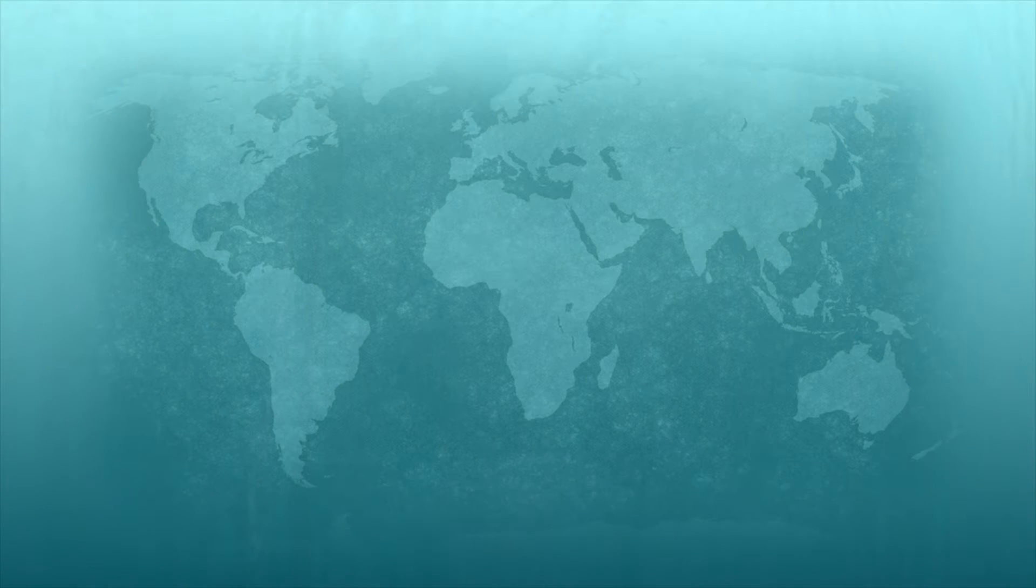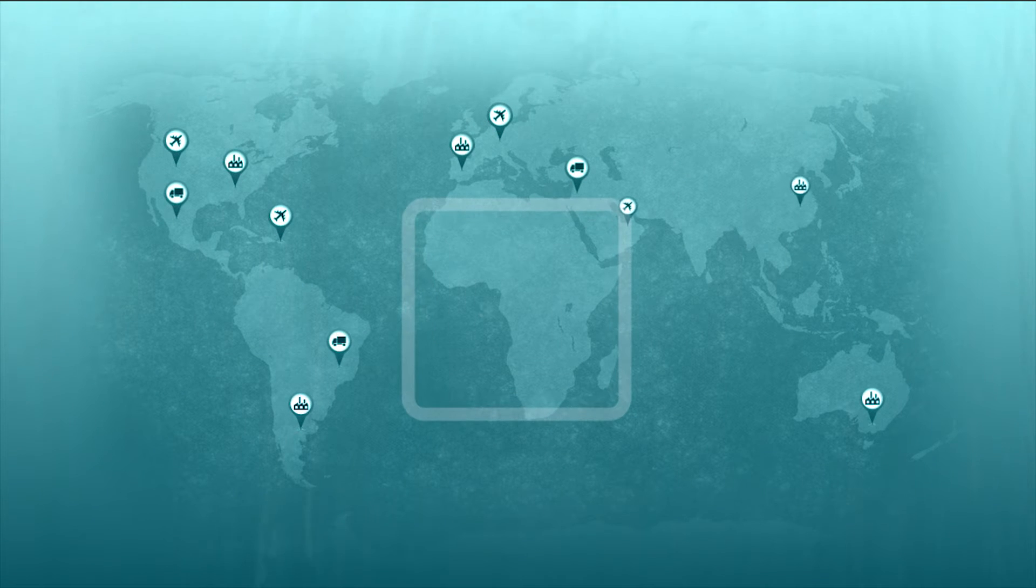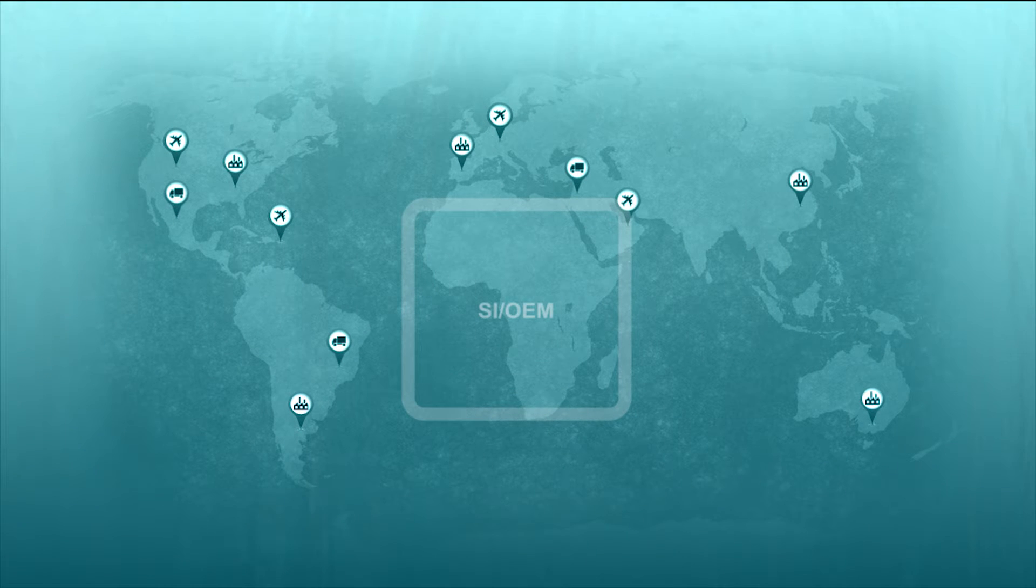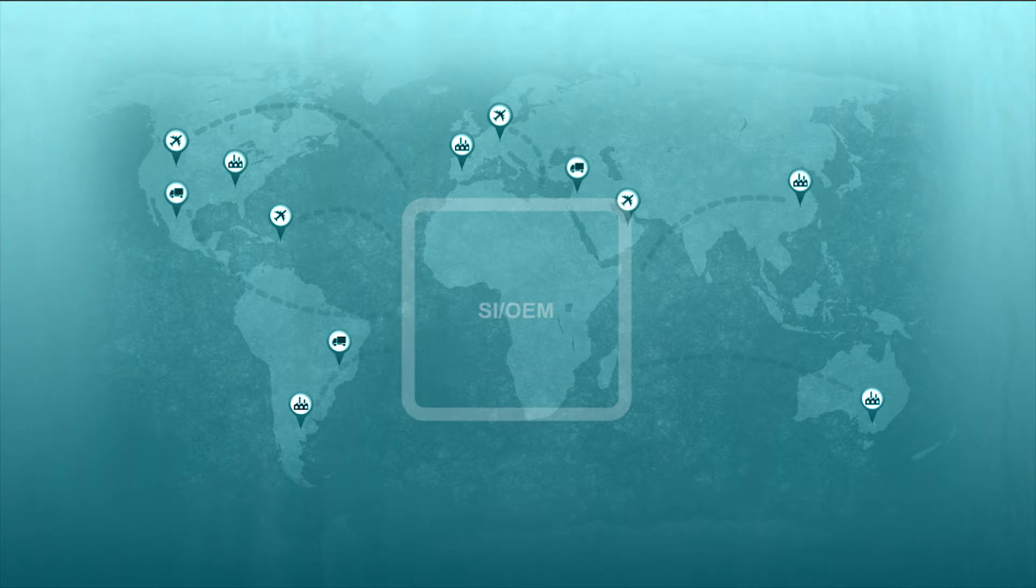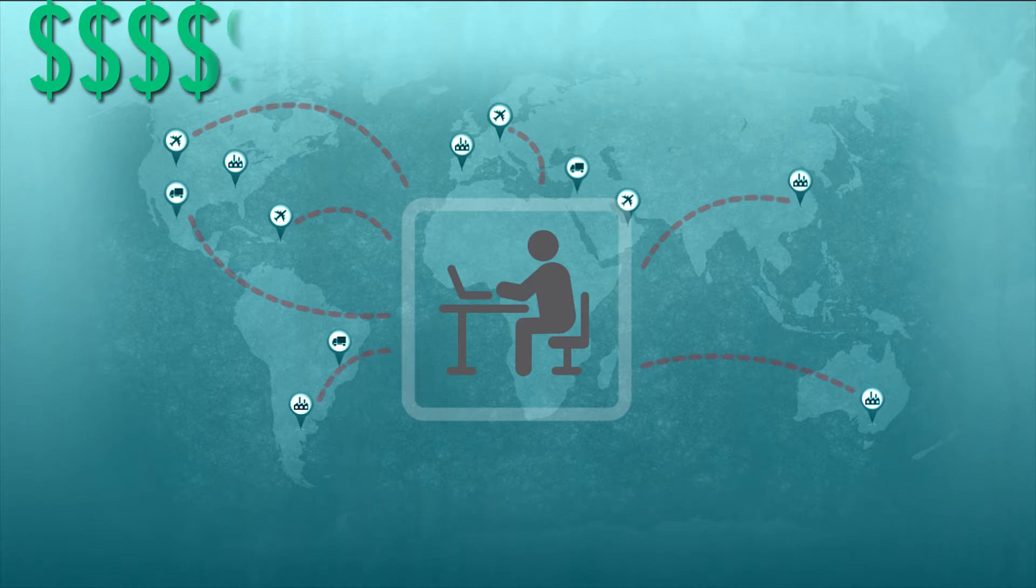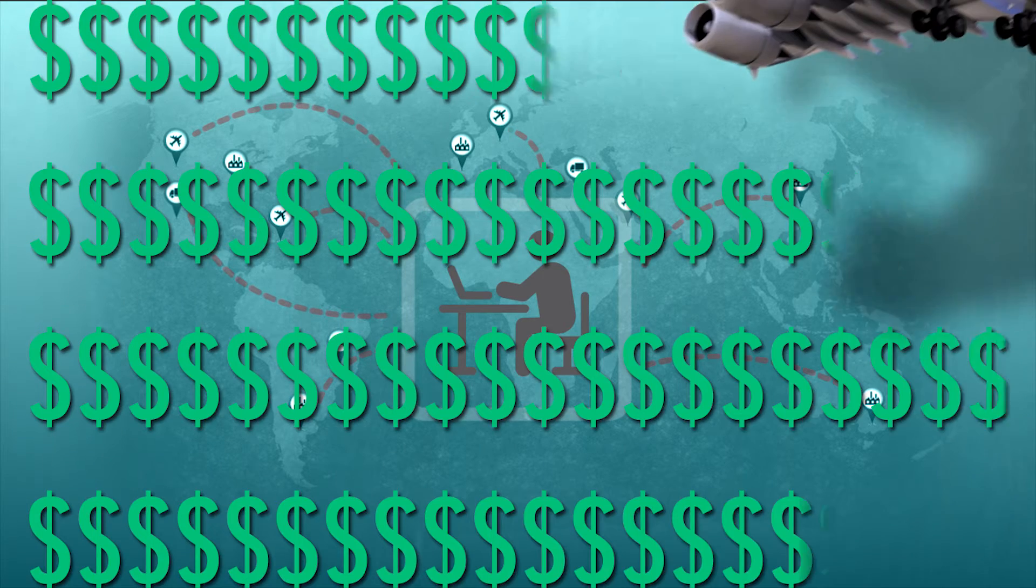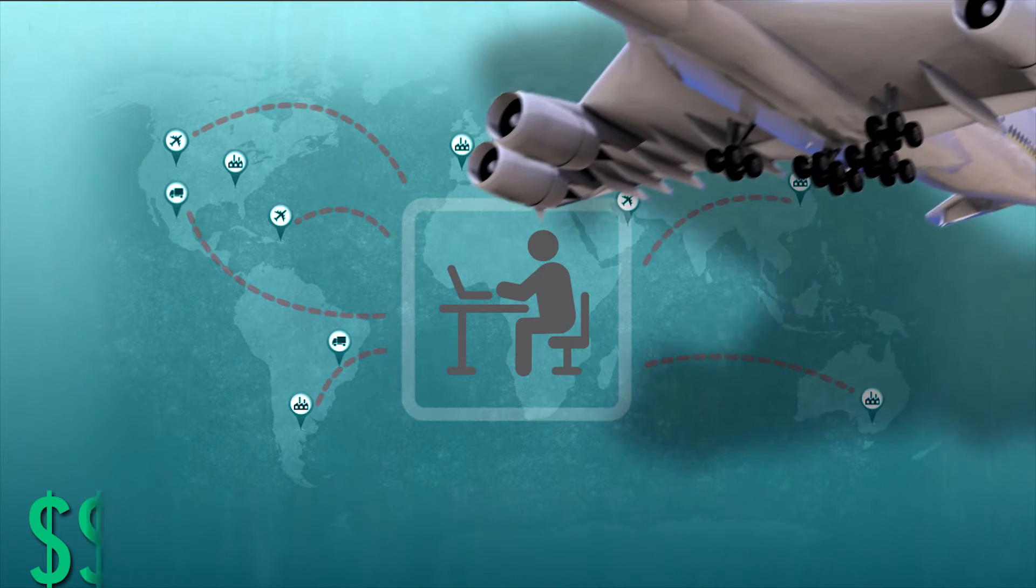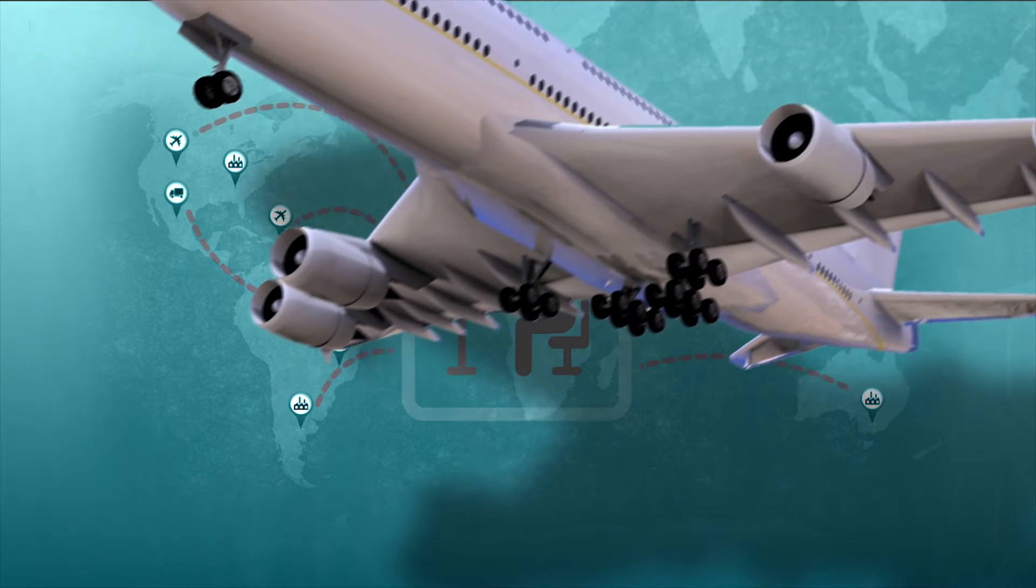If you're a system integrator, OEM, or large end user in charge of monitoring devices around the world, you already know that maintenance trips can be costly and time-consuming.